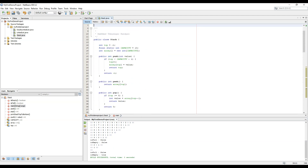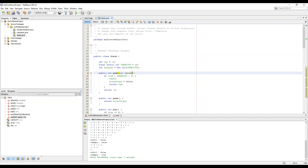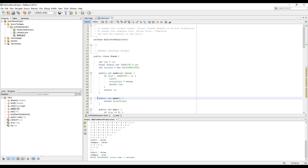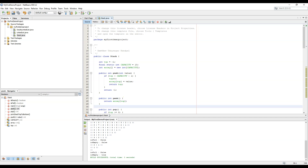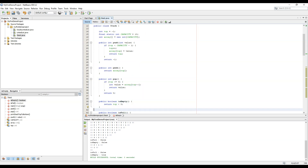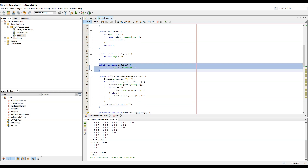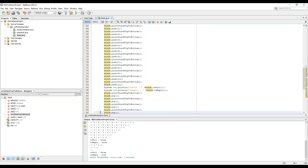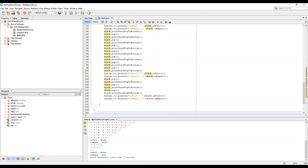Let's look at the final error-free code: the push function, the peek function, the pop function, the isEmpty function, the isFull function, the printStack function, and the main implementation. Thanks for watching — I hope you enjoyed it and learned from it, and understood the common mistakes students make when creating a stack for the first time. Bye-bye.